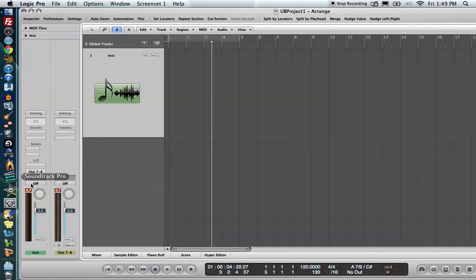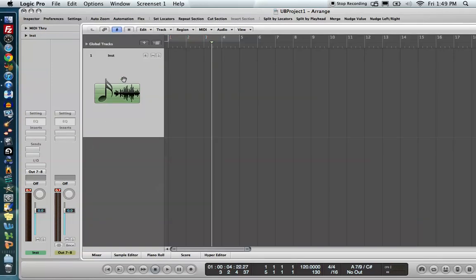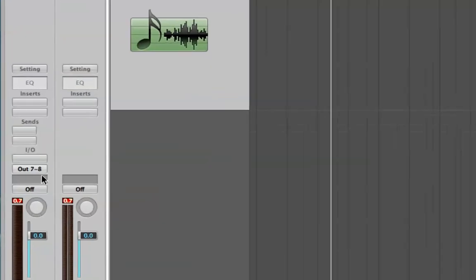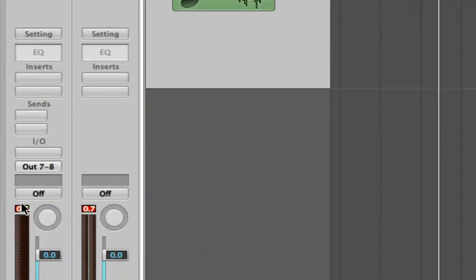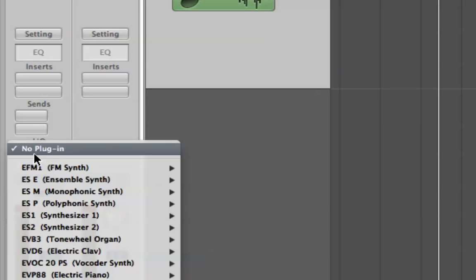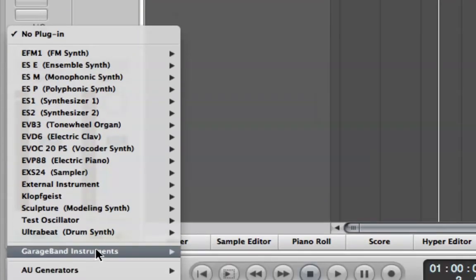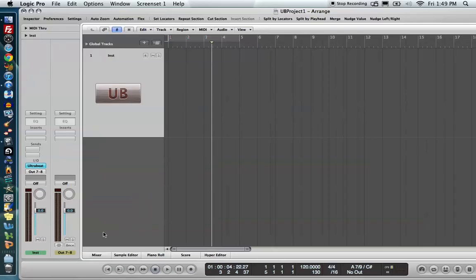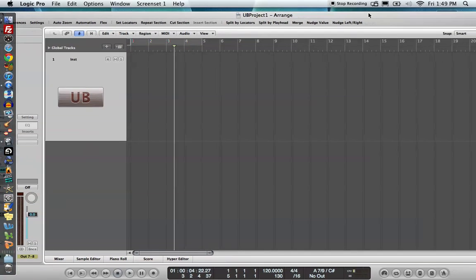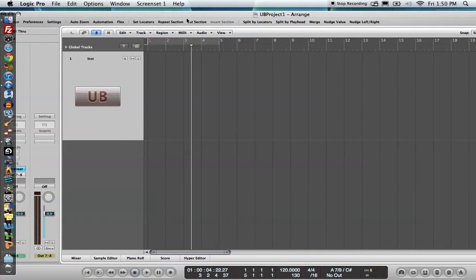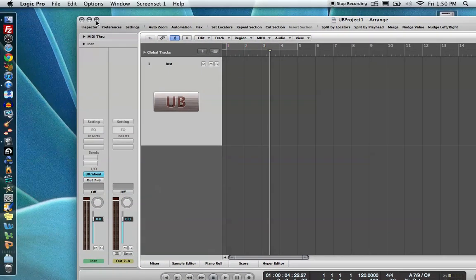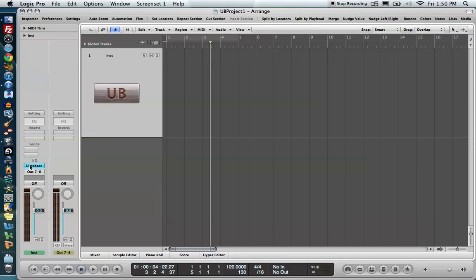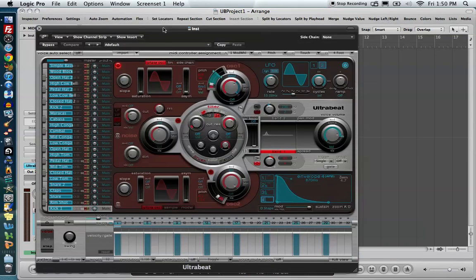I'm going to come down to my track, click on my channel strip, and in the I/O section I'm going to click and hold here. We're going to go down to Ultrabeat Drum Synth and do Stereo. We can do a multi-output drum machine with Ultrabeat as well, but that's a little outside the scope of this video. So I'm going to double-click on Ultrabeat, and it opens up the Ultrabeat window.